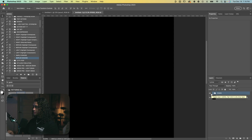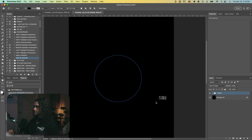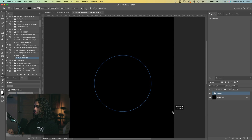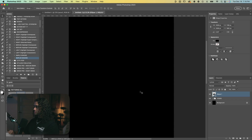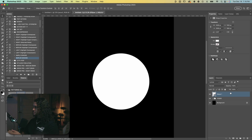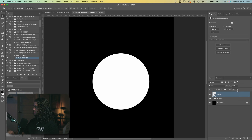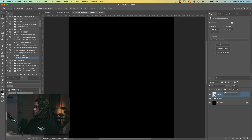First things first, I'm going to add a circle using the ellipse/circle tool. I'll draw out a nice perfectly symmetric circle while holding Shift. Now I've got this circle — I'll turn it white just so I can see it better. We want to make this ellipse a smart object, so right-click and convert to smart object, then turn the fill of this all the way down to zero.